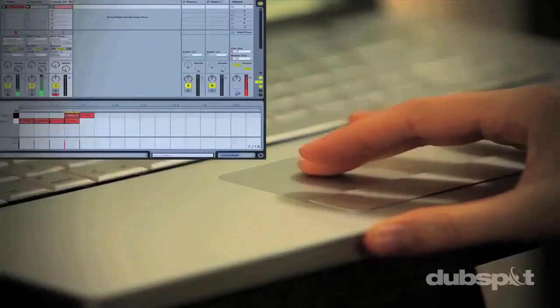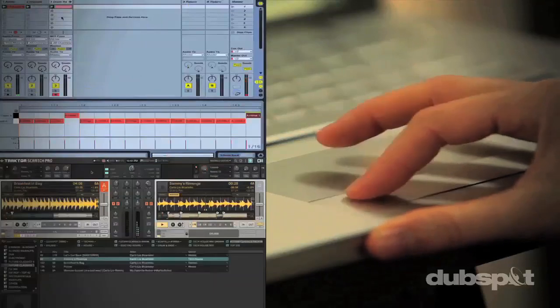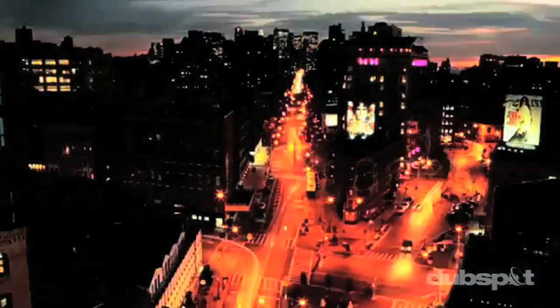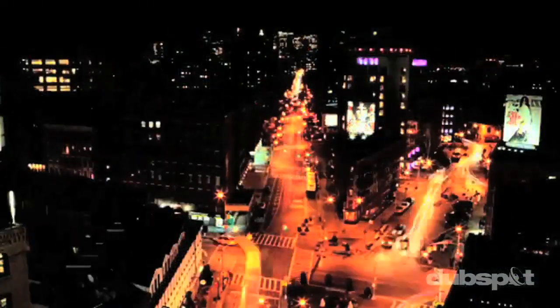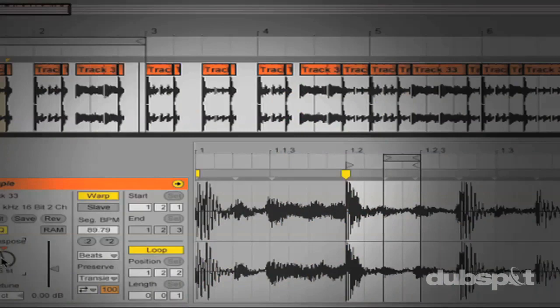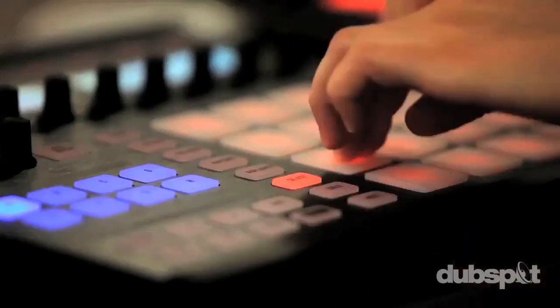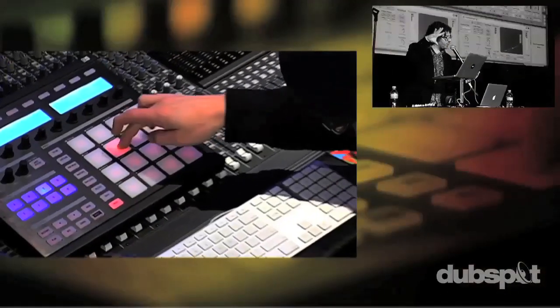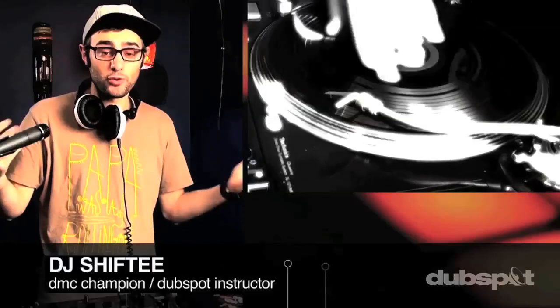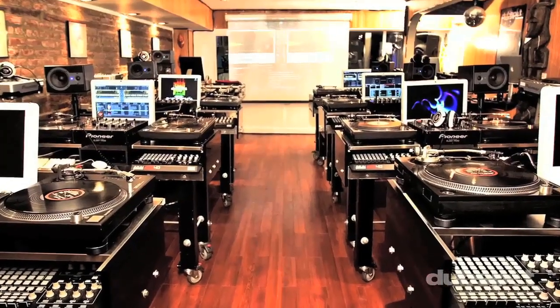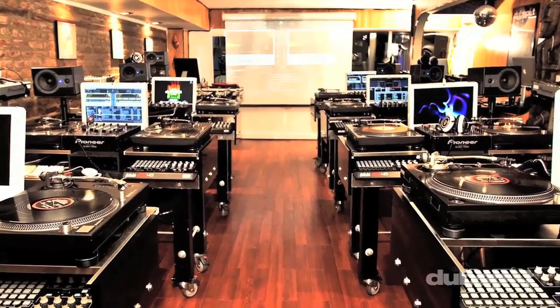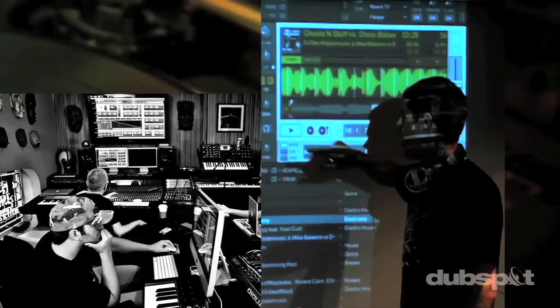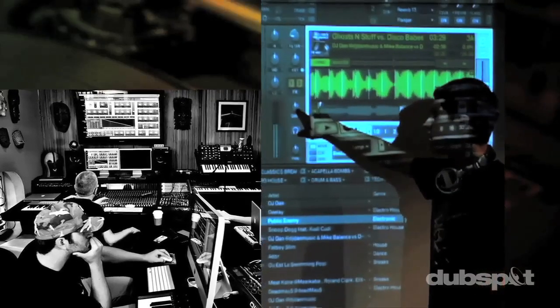With course offerings both online wherever you are, and at our school in the heart of New York City, we are ready to guide you through the next phase of your musical transformation. Whether you want to produce music, DJ, or do both, you've come to the right place. Come explore DubSpot for yourself, become a part of our community, and make music.